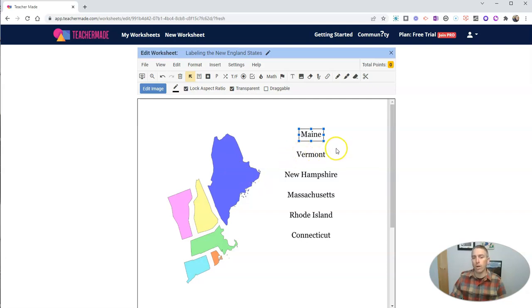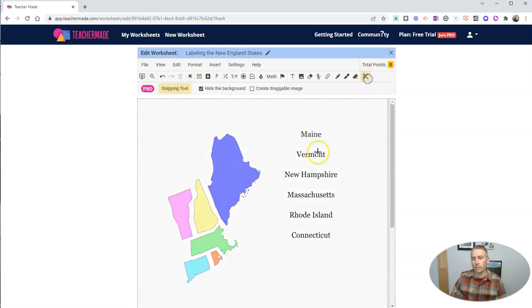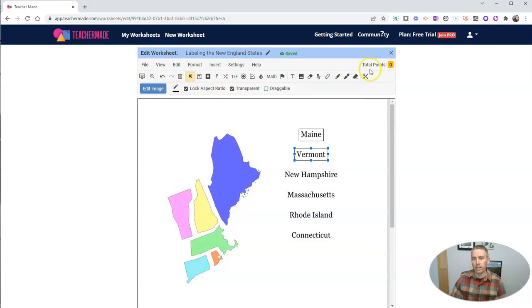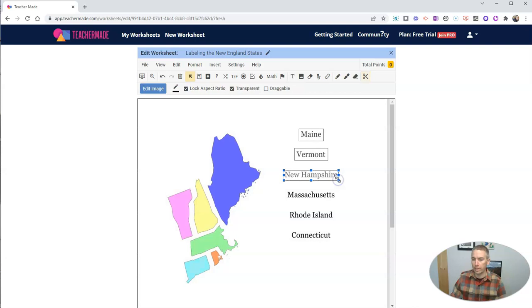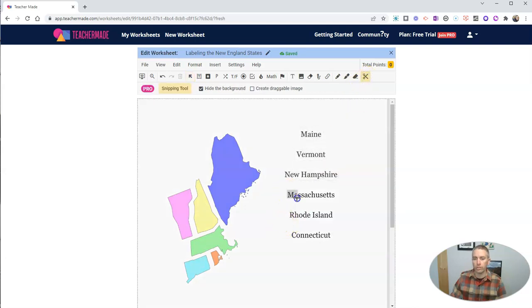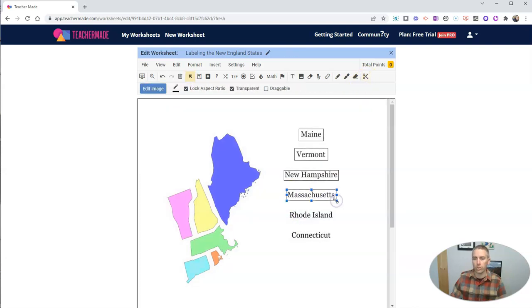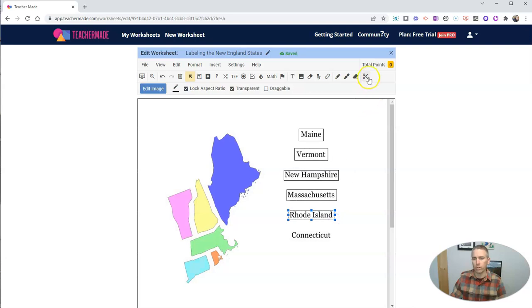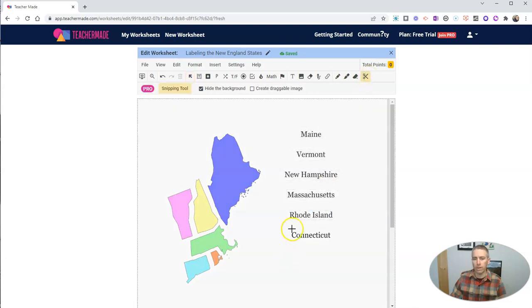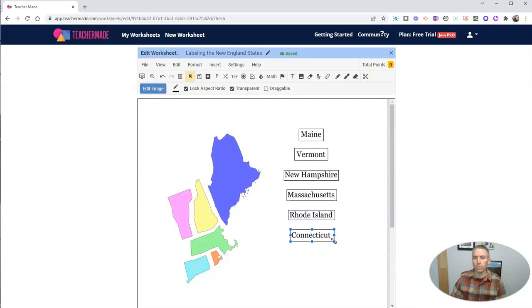So first of all, I'm going to snip all of the names of the states. You'll see I'm going to do that six times, once for each state. And you can see I'm just using that little scissors tool. There is a keyboard shortcut you can use of hitting Ctrl D or your spacebar. But I'm going to just use the snipping tool there.